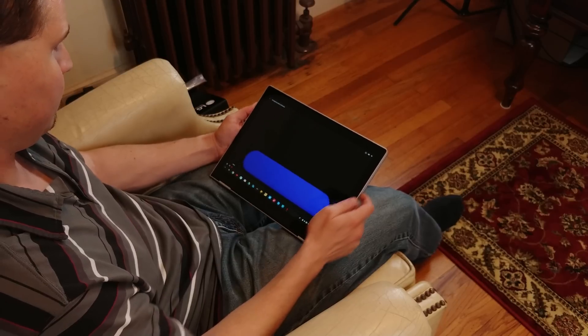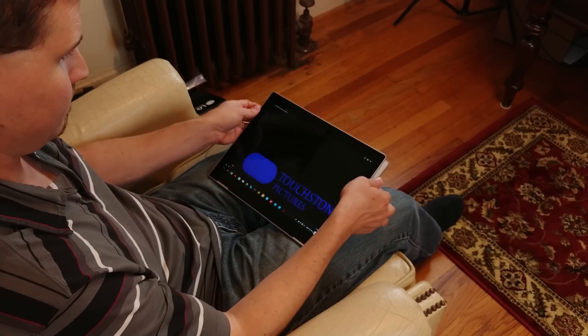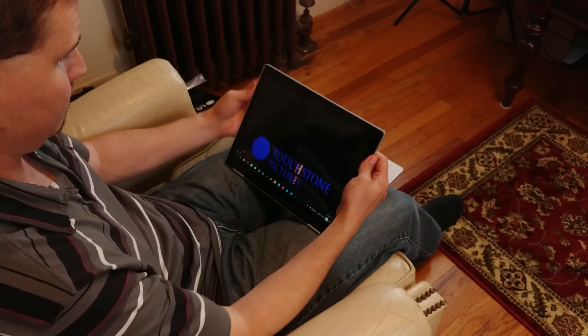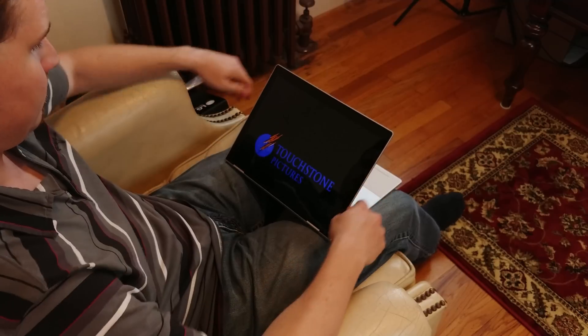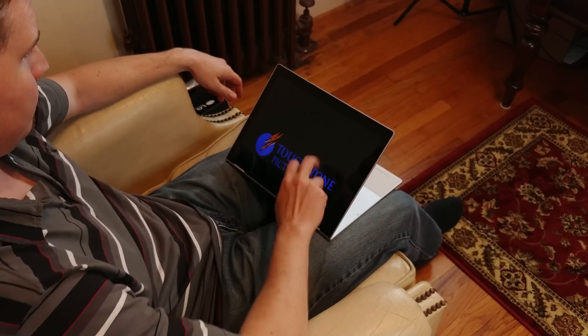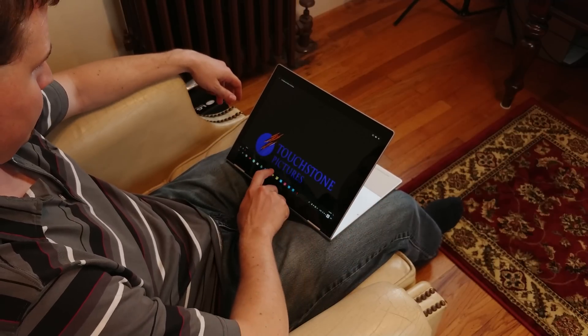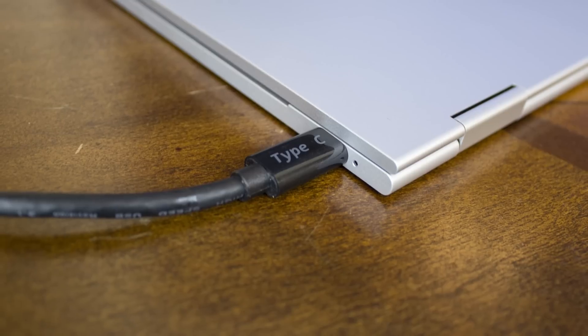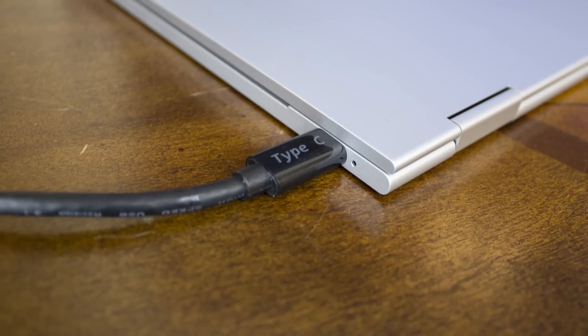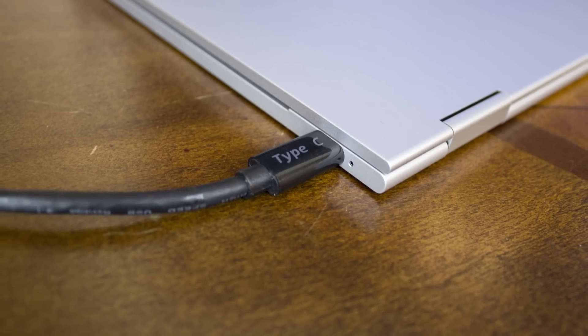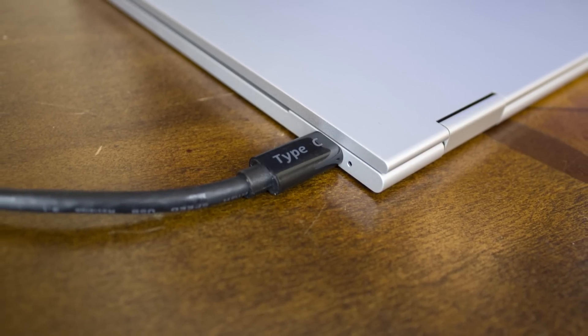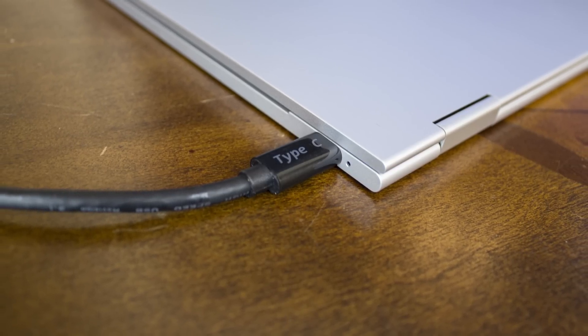You'll find the dedicated power-slash-lock button on the side, dedicated volume rocker for when the keyboard isn't the primary input method, two USB Type-C ports, and a 3.5mm audio jack.